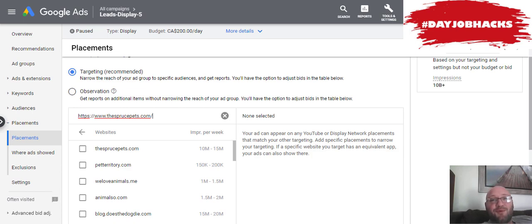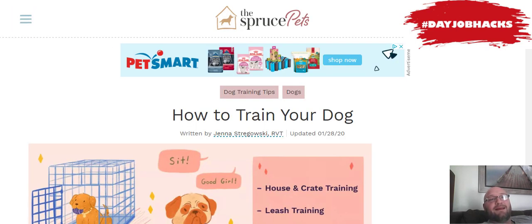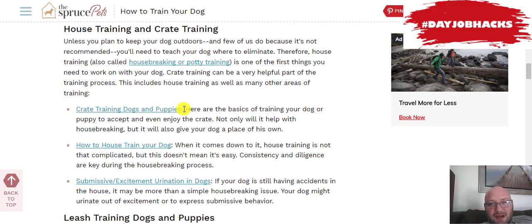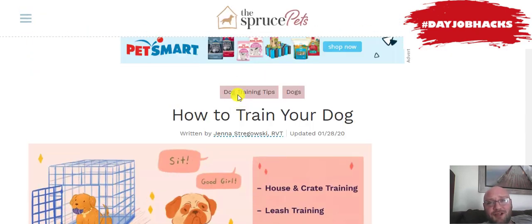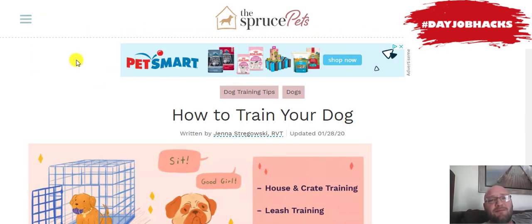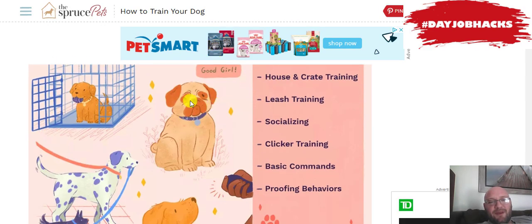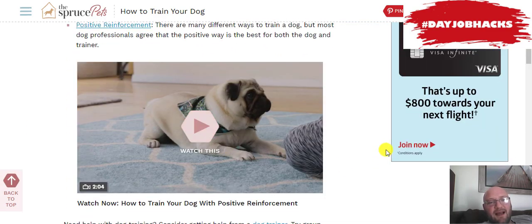That kind of proves how great it is to be on the first page of Google with search engine optimization — I just searched 'how to train my dog' and this person's website showed up. It's obviously a very large website at 10 million impressions a week. So if I wanted my ad to show here — let's say I'm selling pet CBD, which is a CPA offer you can get on an affiliate network — I could put my ad on this website, and people coming here would see my advertisement. If they click on it, they go to my landing page, and away you go.